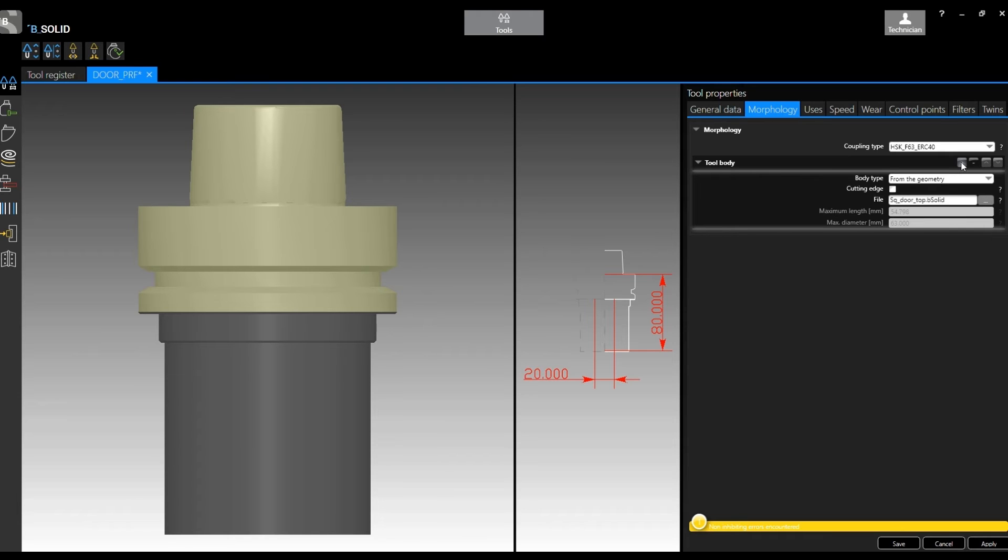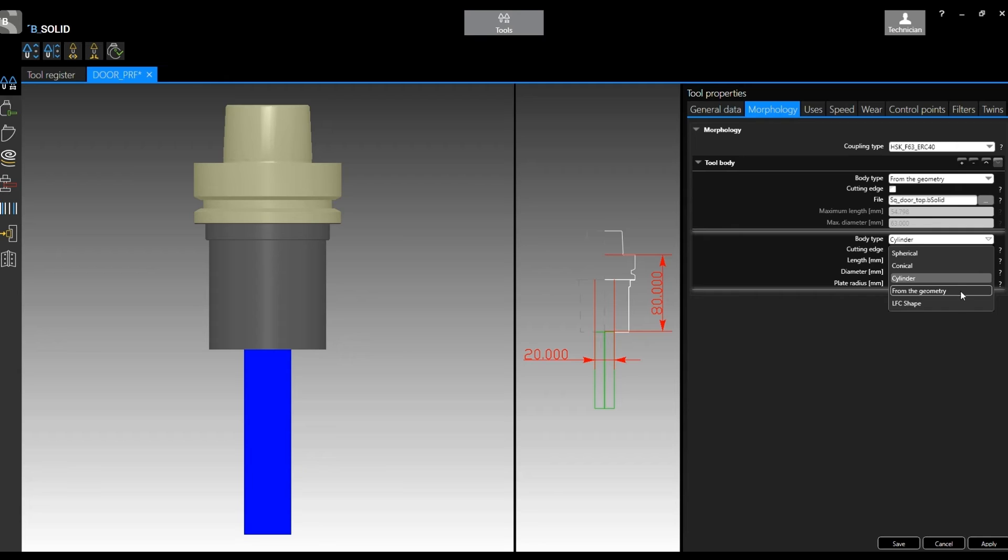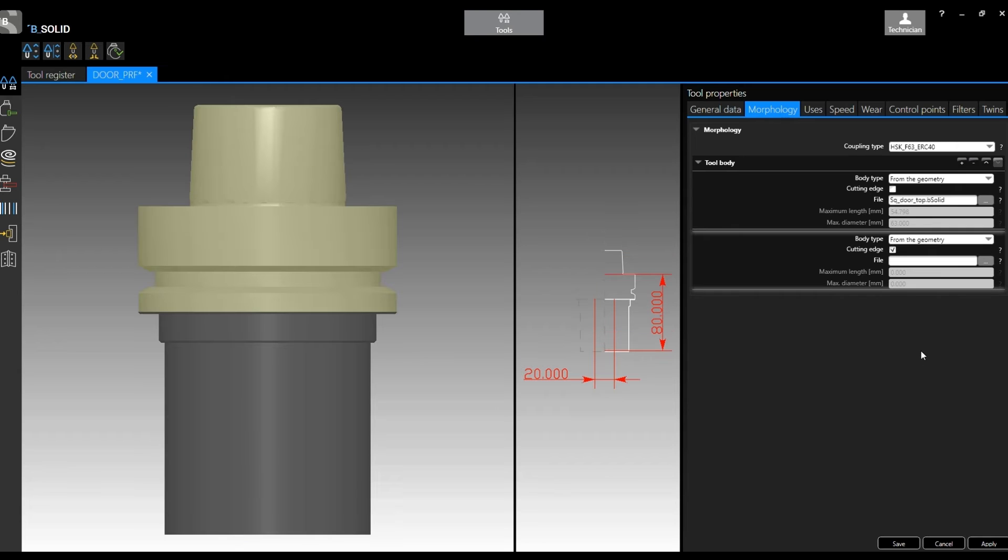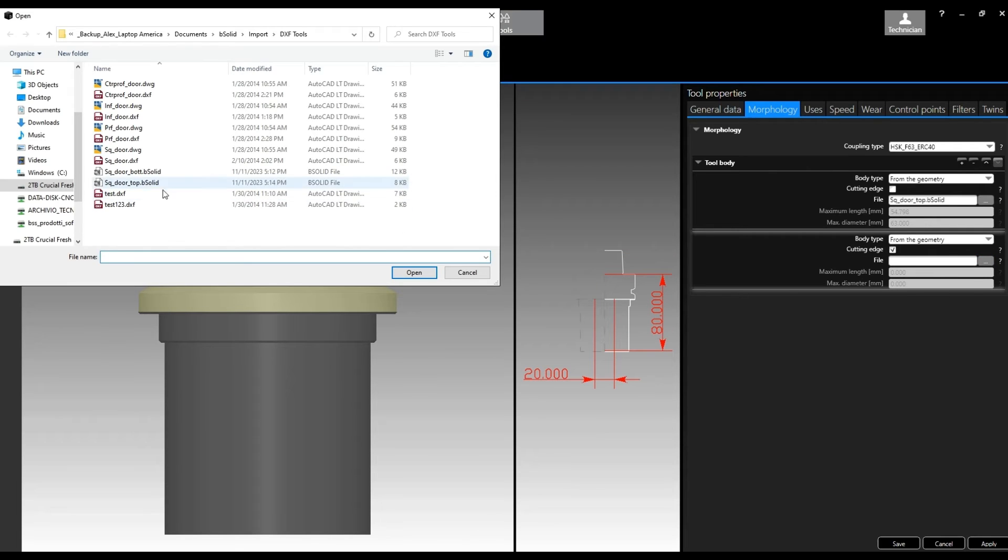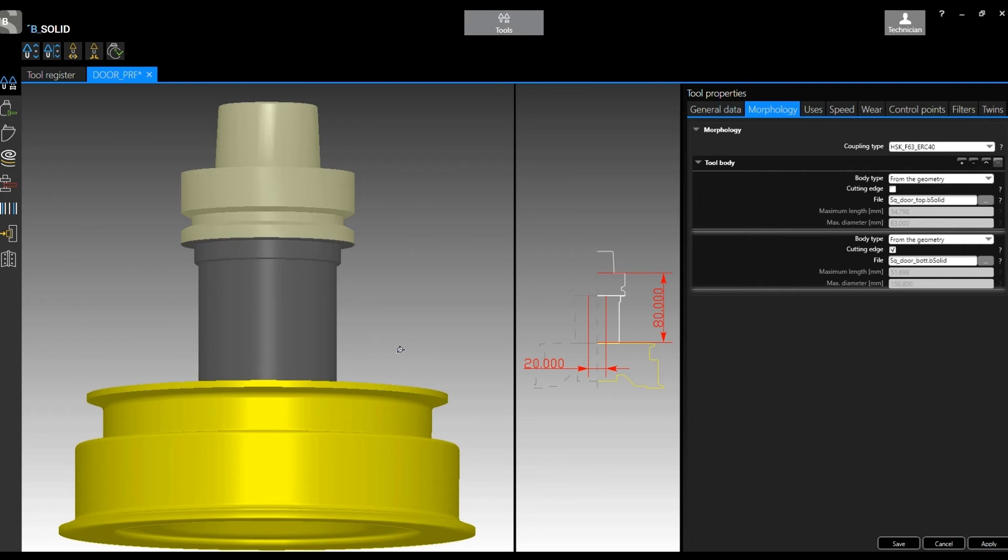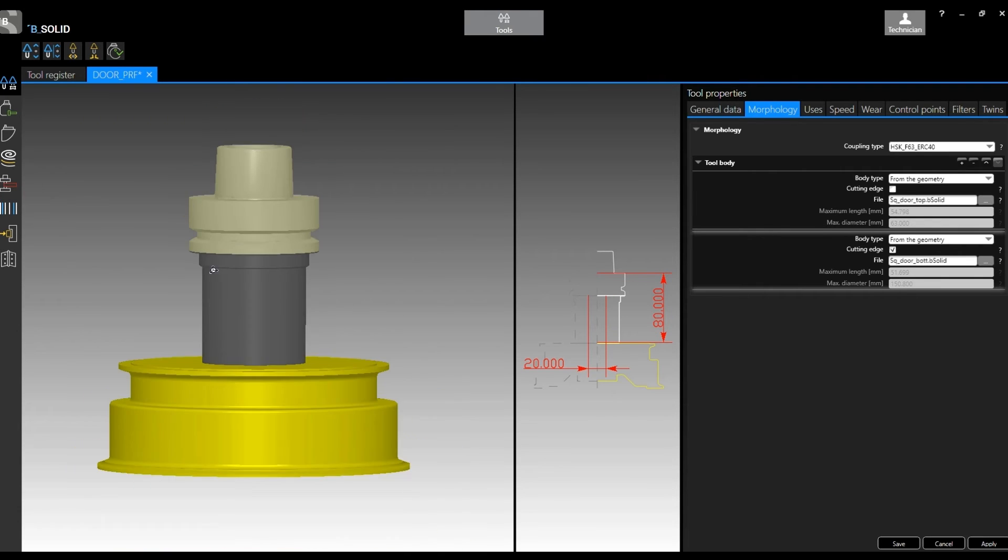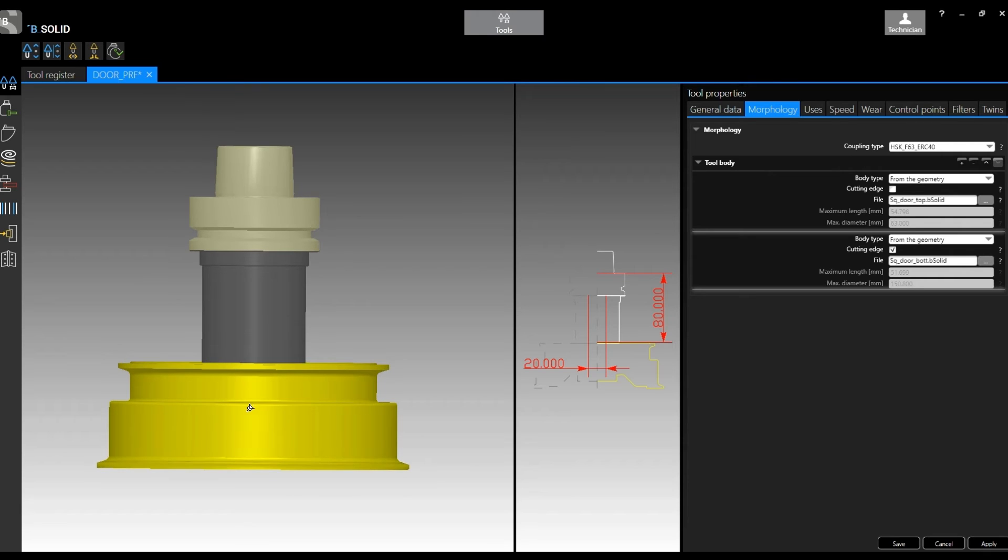And in this case, the top is a non-cutting edge. Then I can add a second body, always selecting from geometry, select the other geometry, the bottom. And here it is, back where I was, but in this case it's properly created. It's also good for collision controls and everything.